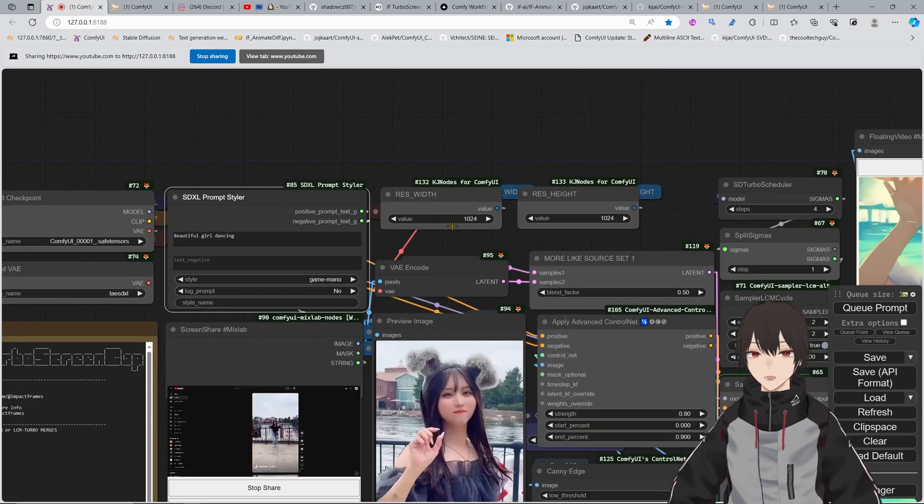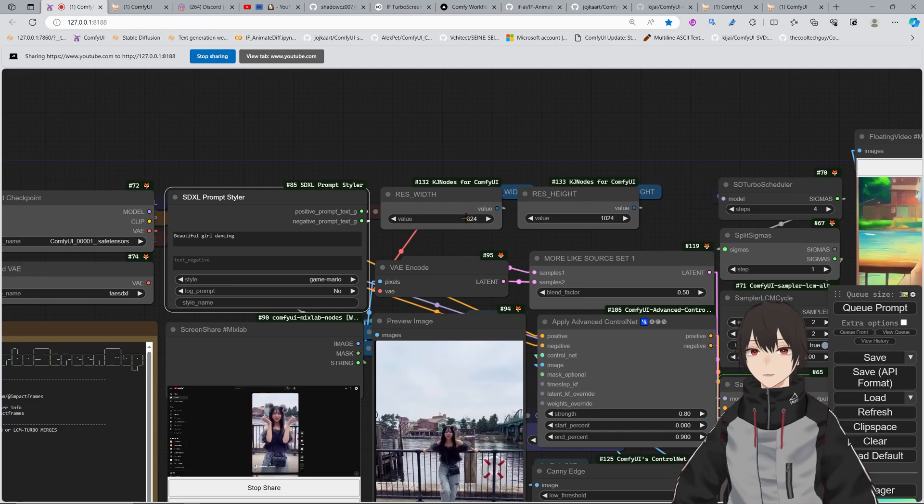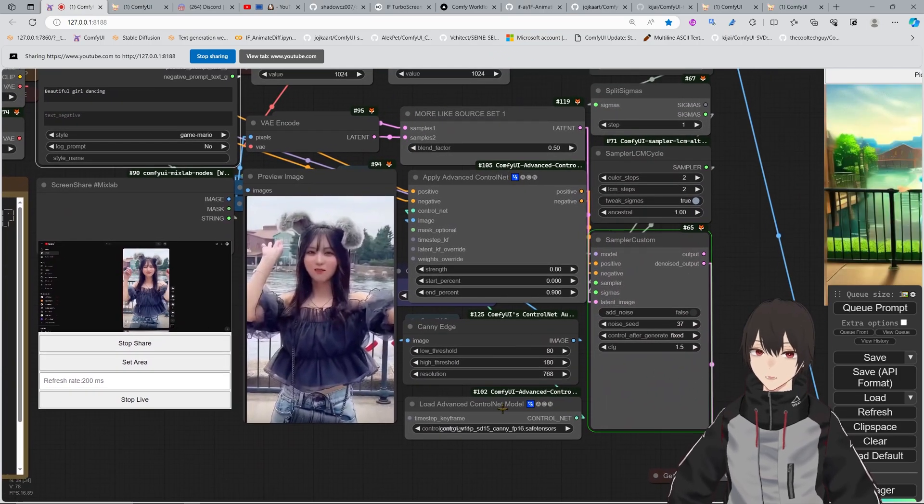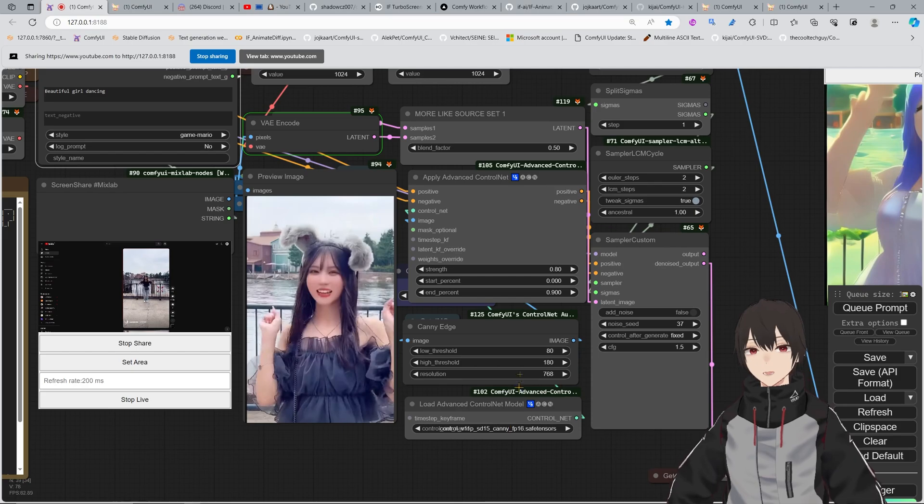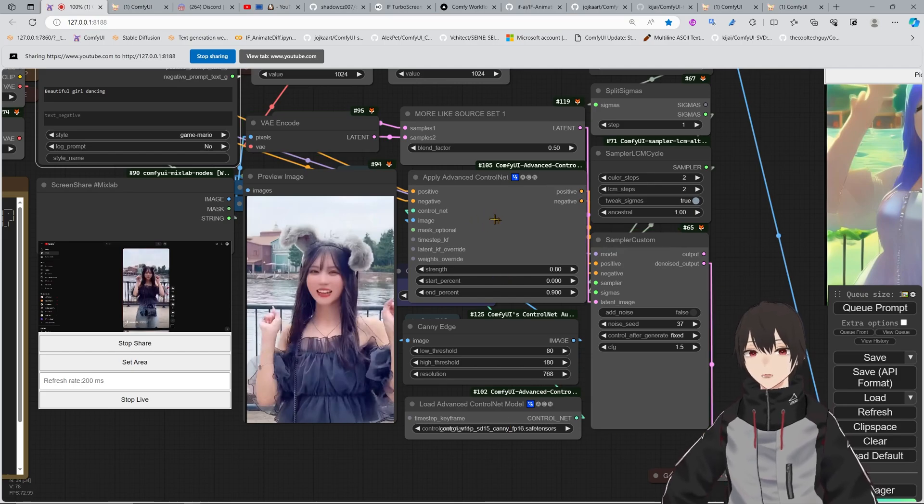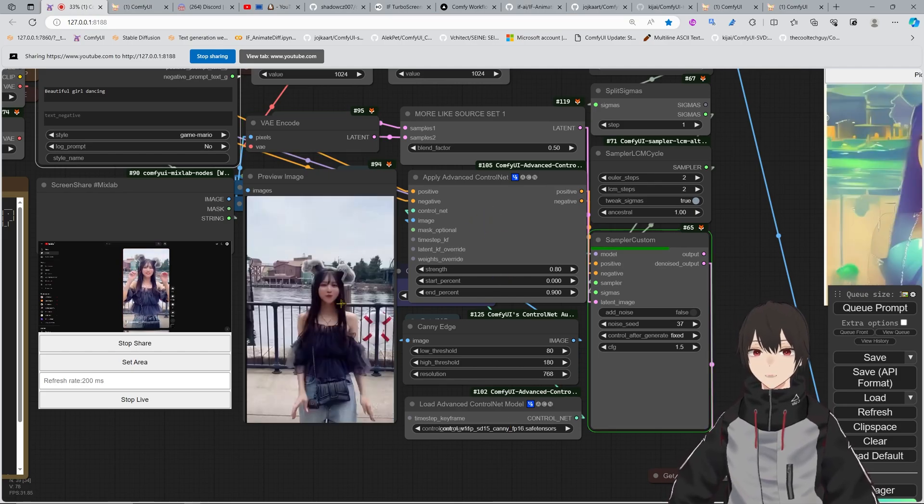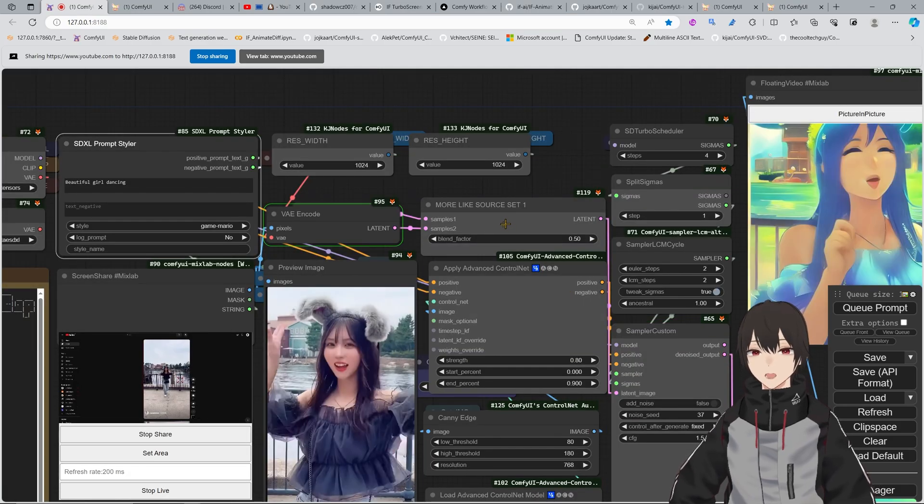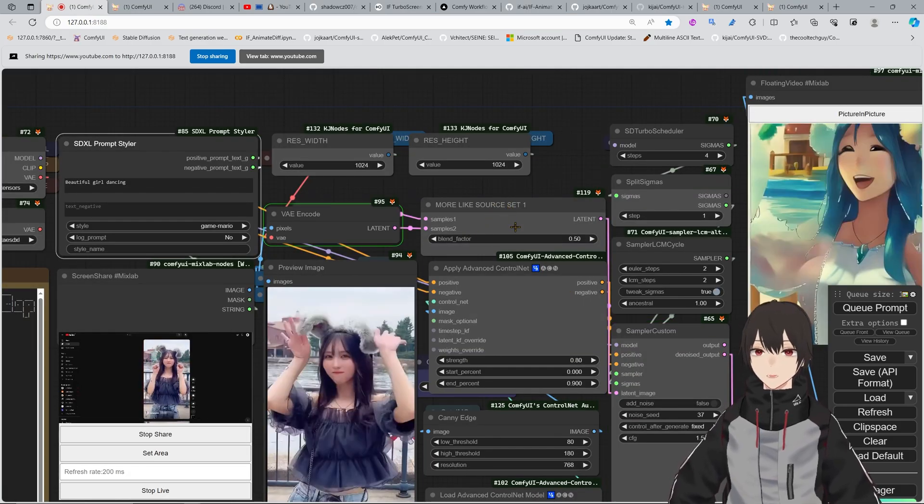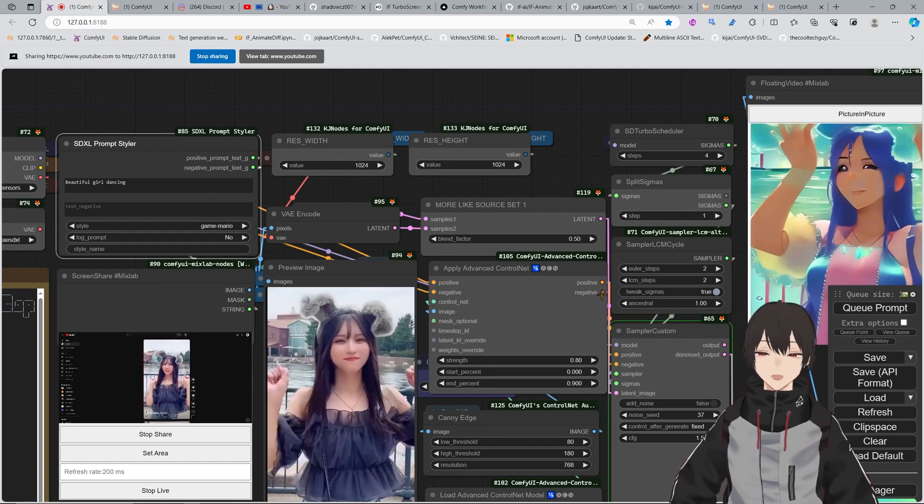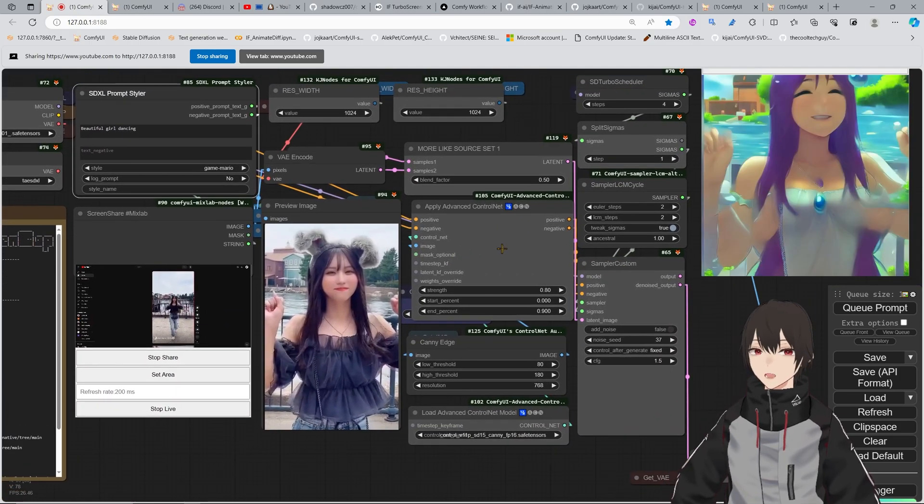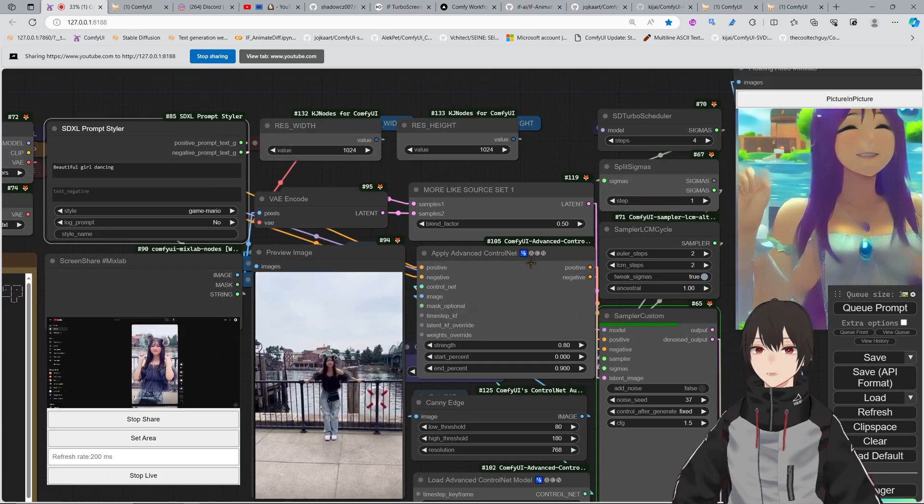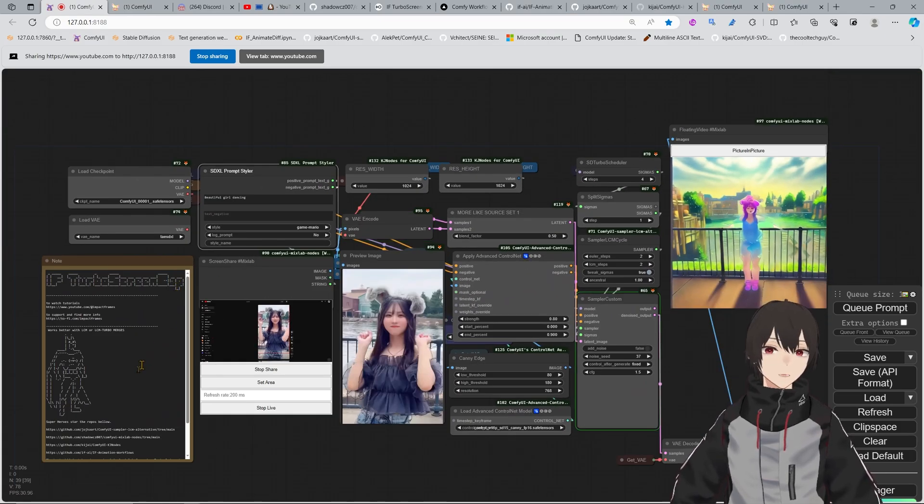You can also control the quality of the picture, like the resolution here, and you can control maybe your CannyMap if you want to put a CannyMap, or you can bypass this. If you bypass this, you will need to put your latent more like the source, so it will look more like the image. At the moment it's working well like this, so I'm not bypassing anything. It's looking good like this.